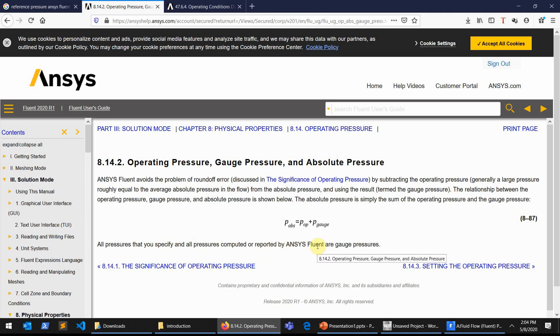Meaning that if your absolute pressure is a little bit over than one atmosphere, then what is reported in the ANSYS is minus one atmosphere, so it will produce the gauge pressure as your final value in the plots or in the contour plots or in the results itself.